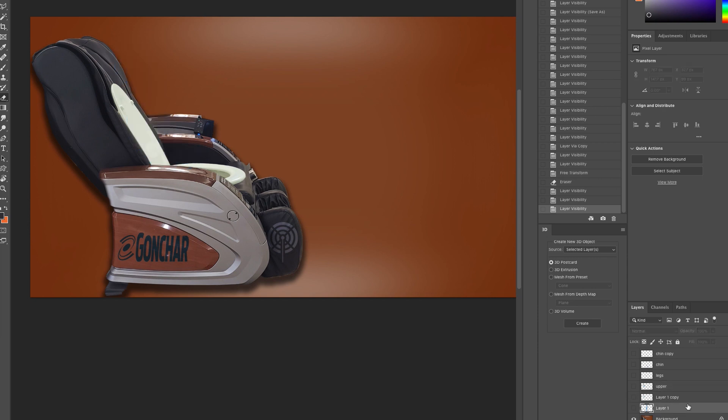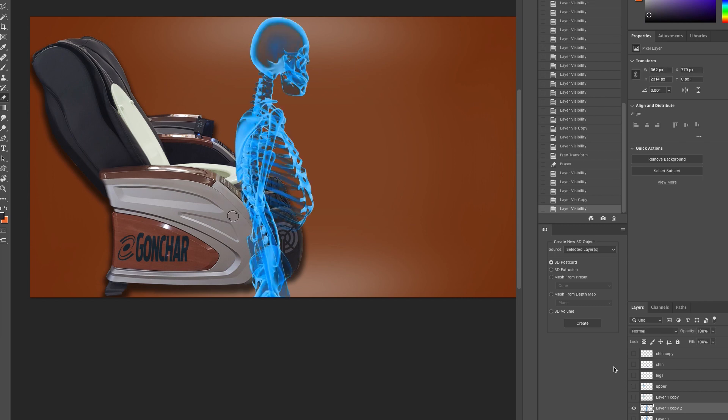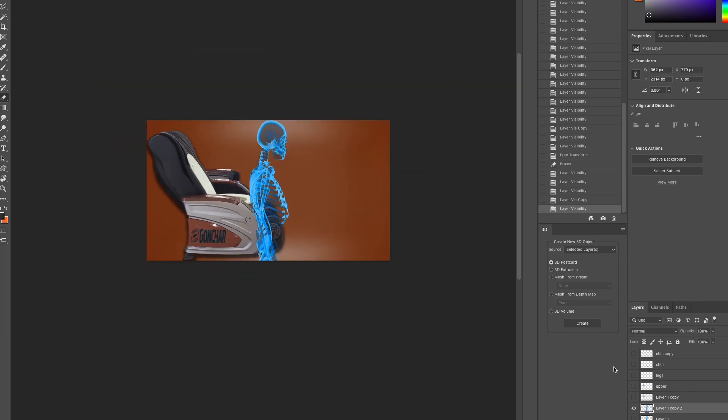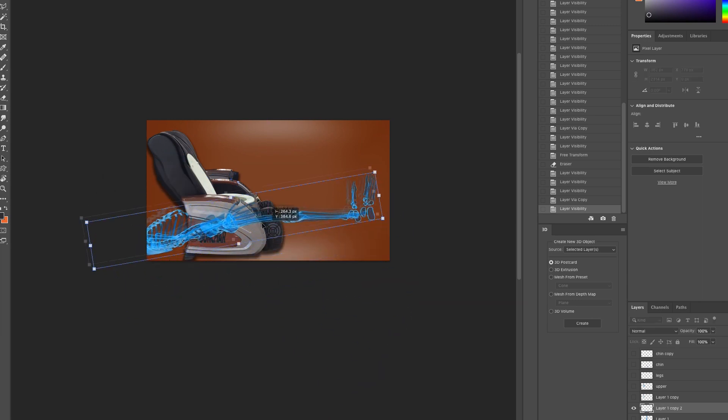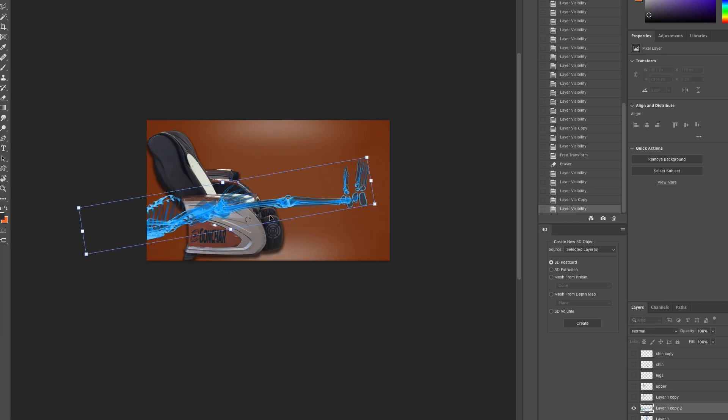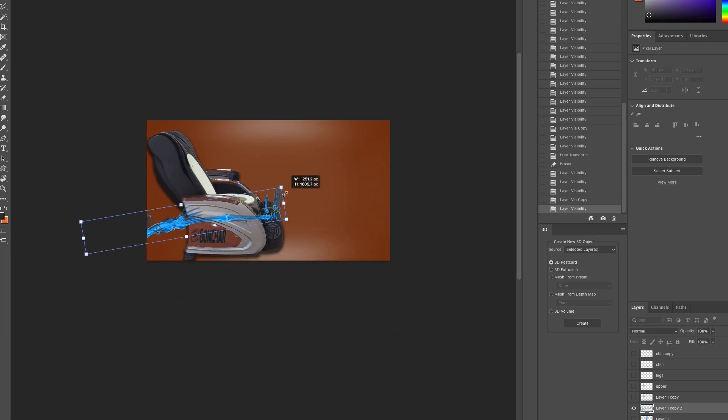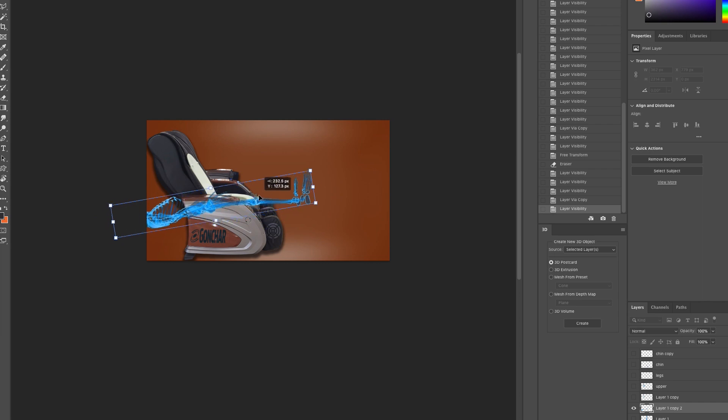Now, I'm going to duplicate the original skeleton. You can see that there. I'm going to now work on the lower half of the body, like the legs and the shins. So here's his legs.